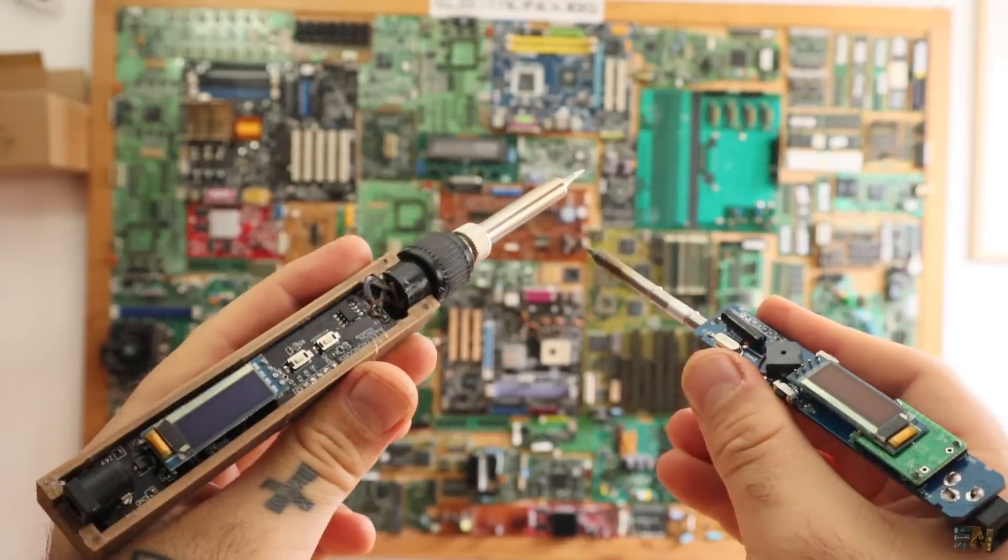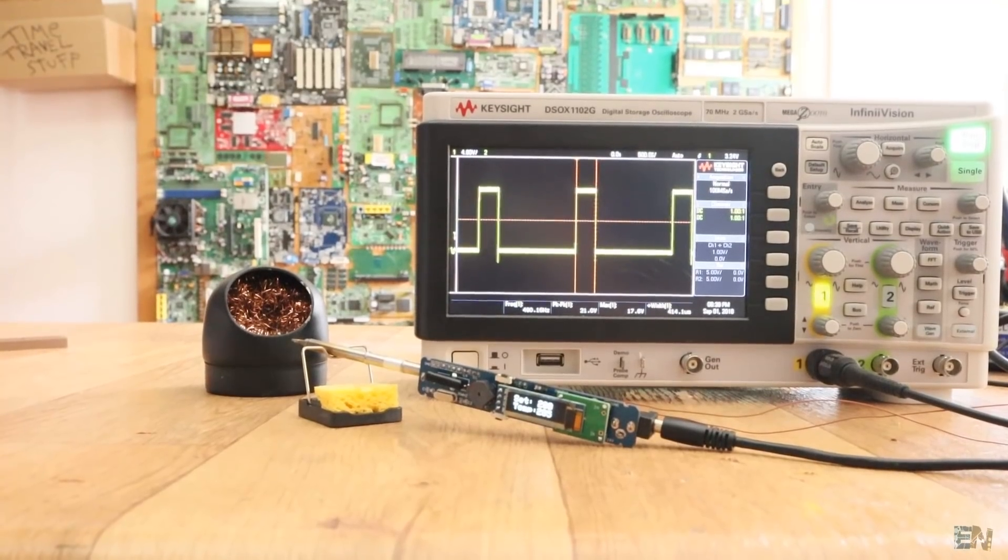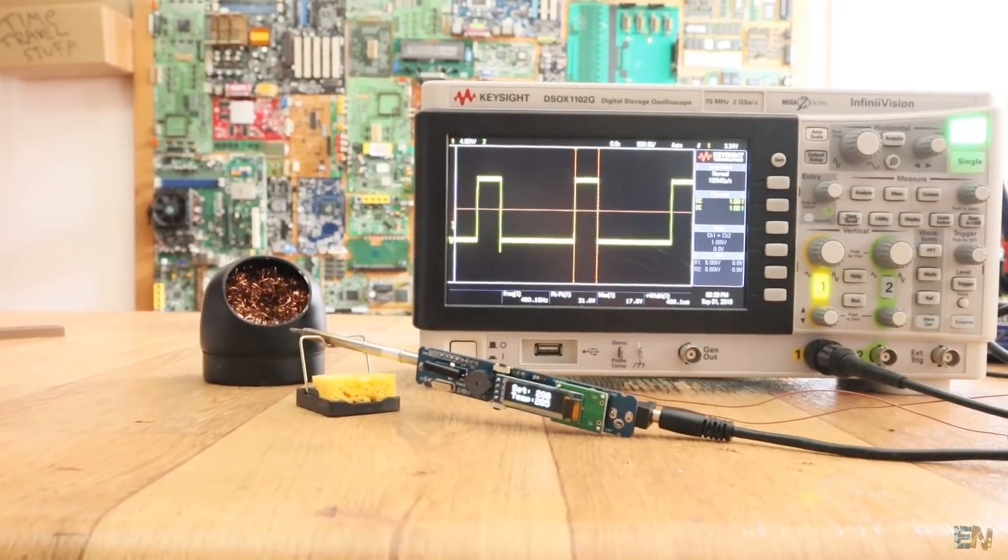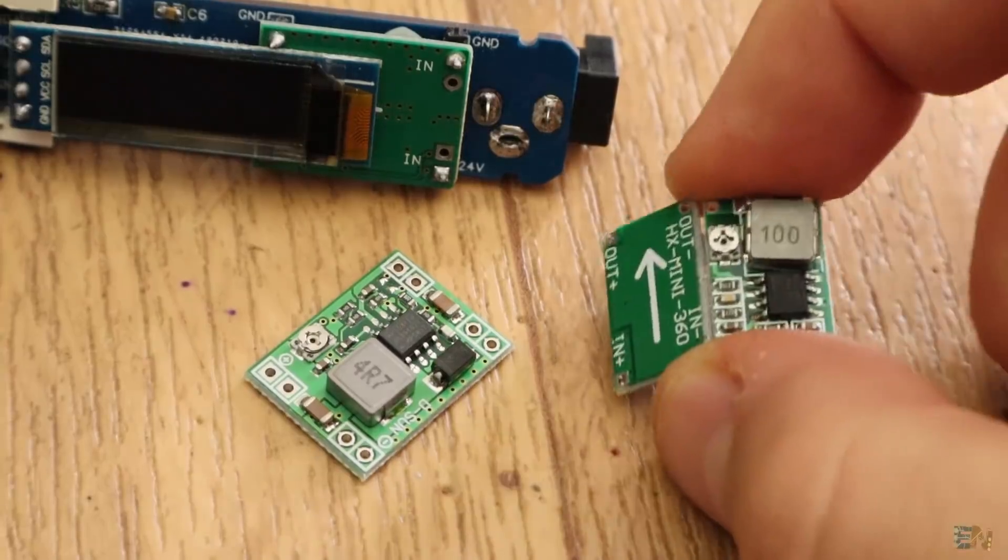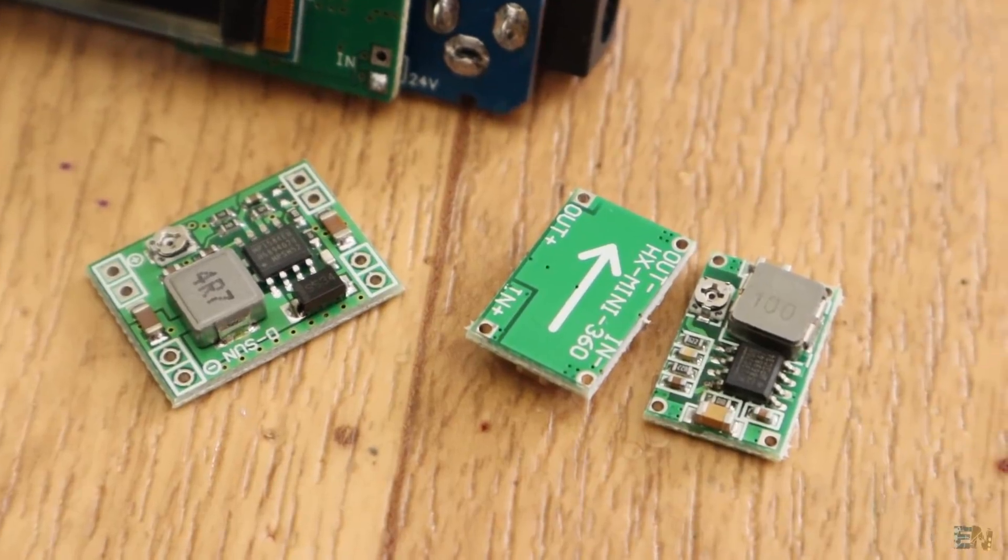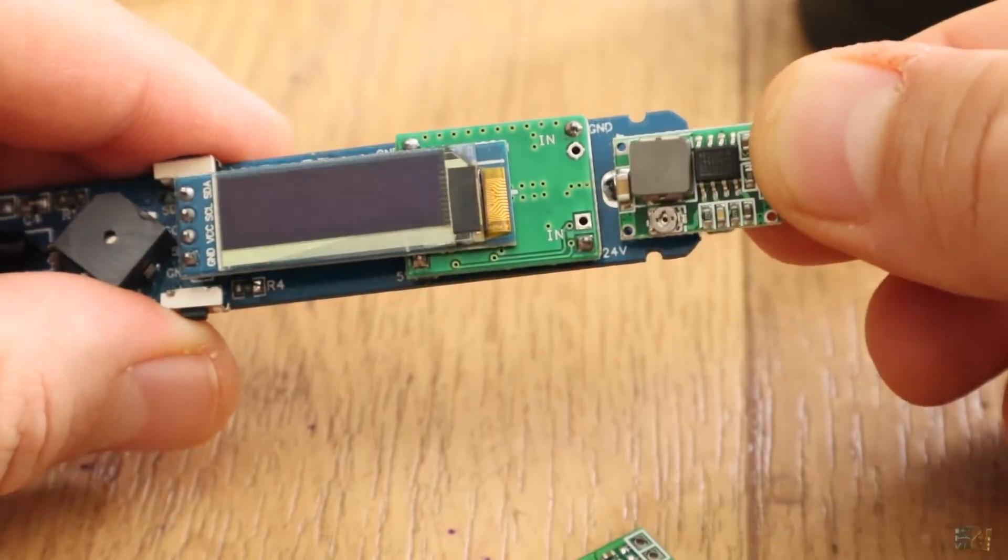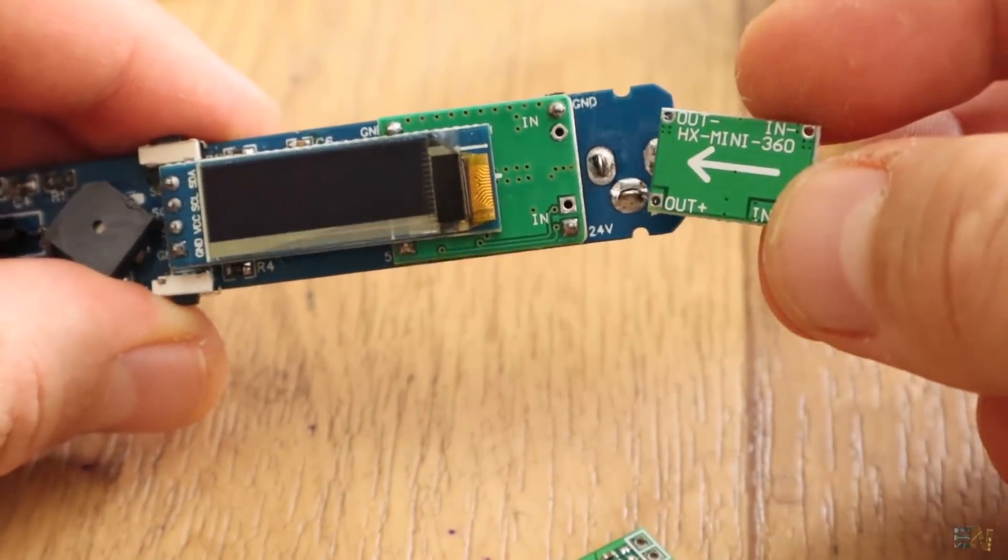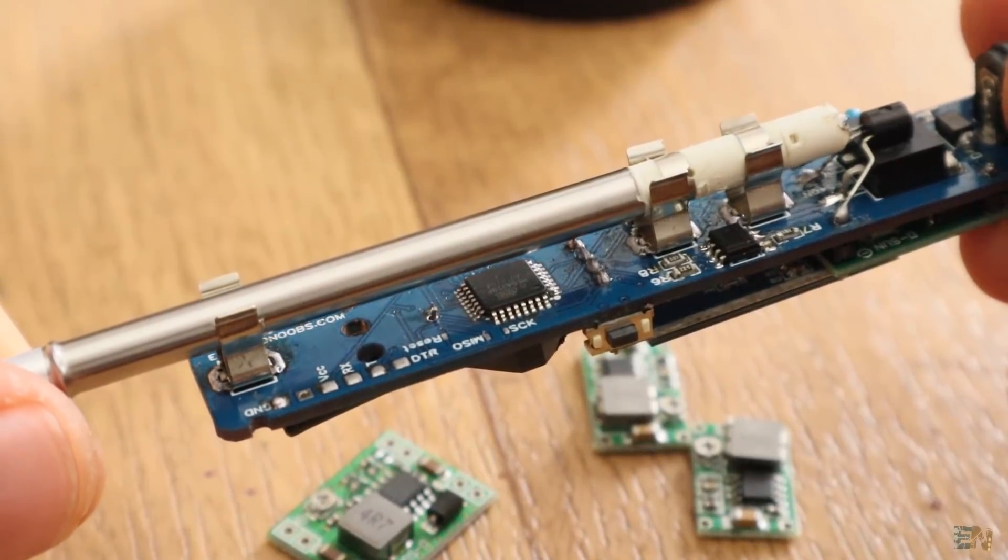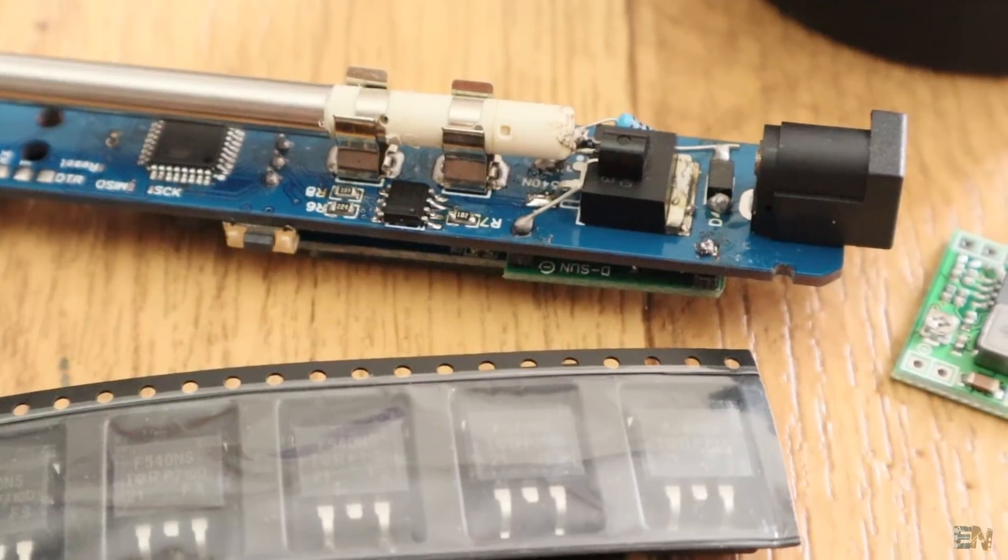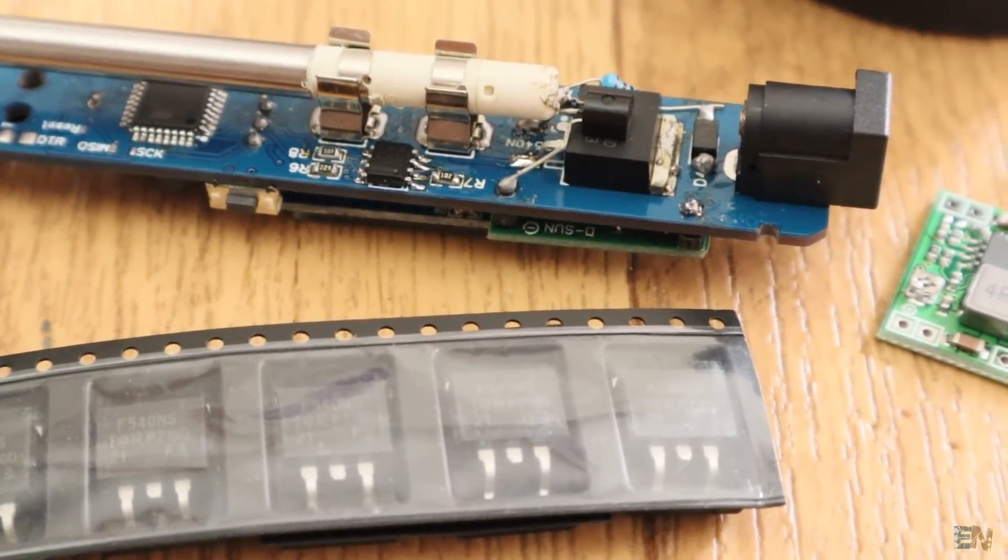So guys, there you have it, the second version of the portable soldering iron and now that I've made more tests, I'm planning on the third version. I found this smaller buck converter. This one is like half size of the old one, so the board could get way smaller. Also, I'm planning to use the Atmega chip without the 16MHz crystal and that will give me more space and also use a smaller MOSFET or maybe an IGBT.